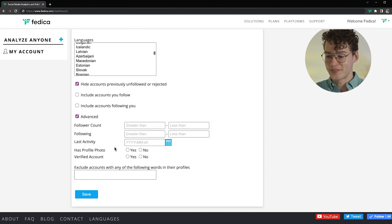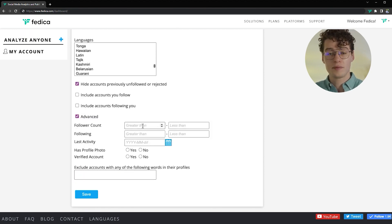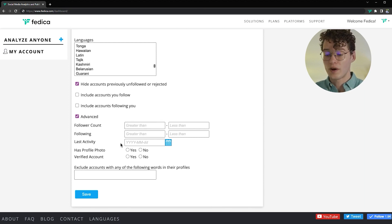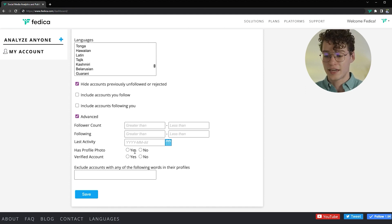But wait, there's more. Find people with a specific follower count or how many people they follow as well, when they were last active on Twitter, and if they have a profile picture. You can also find verified accounts if you'd like.